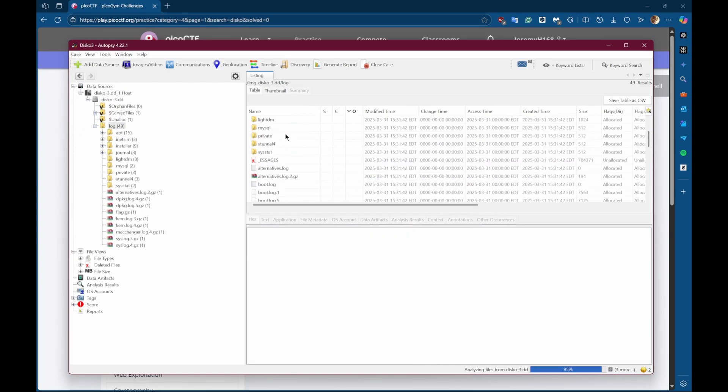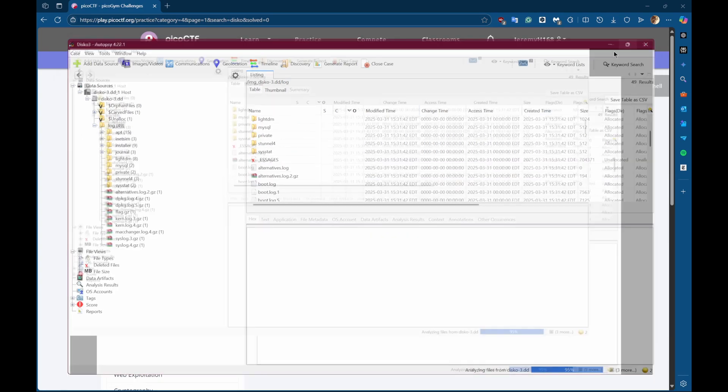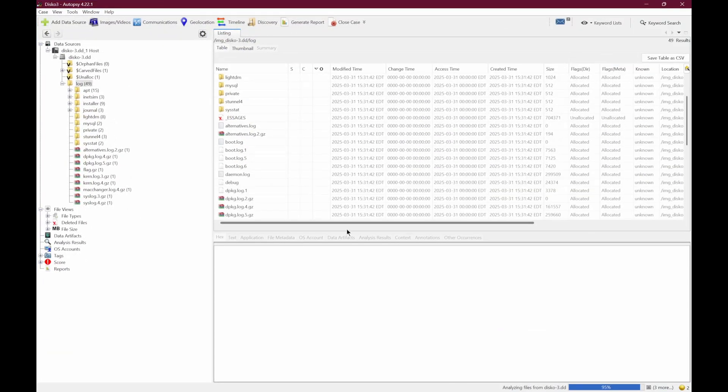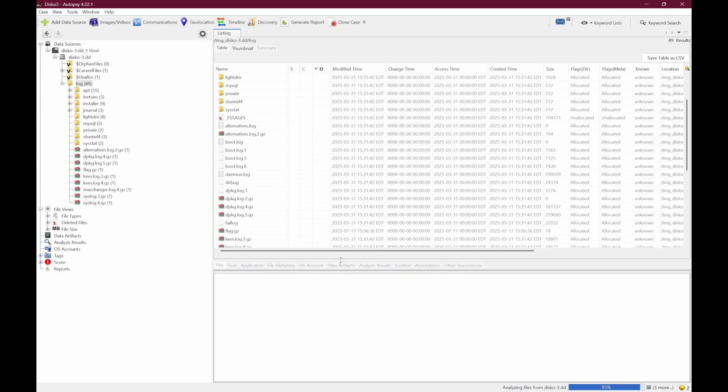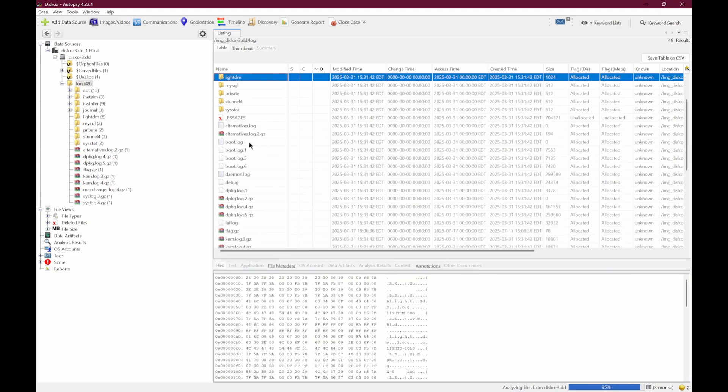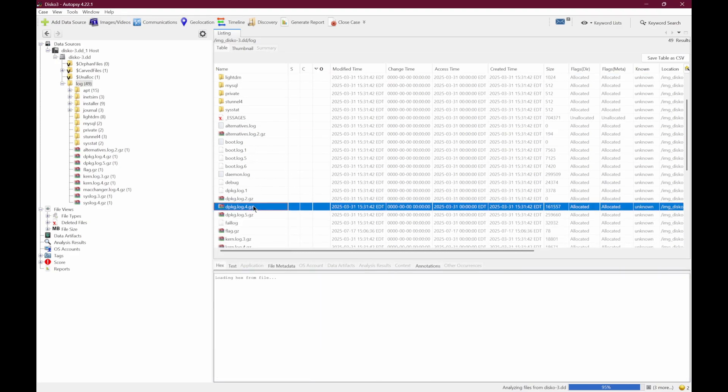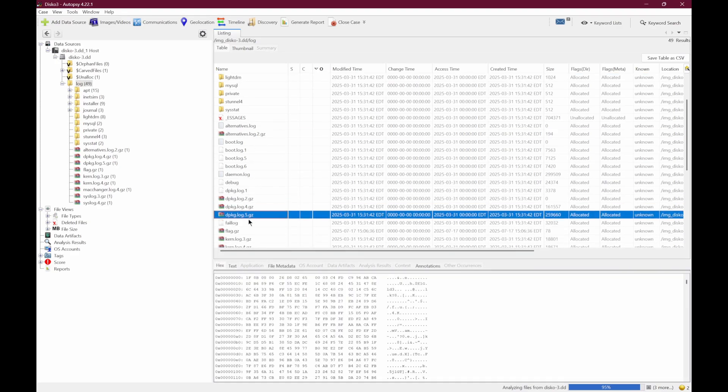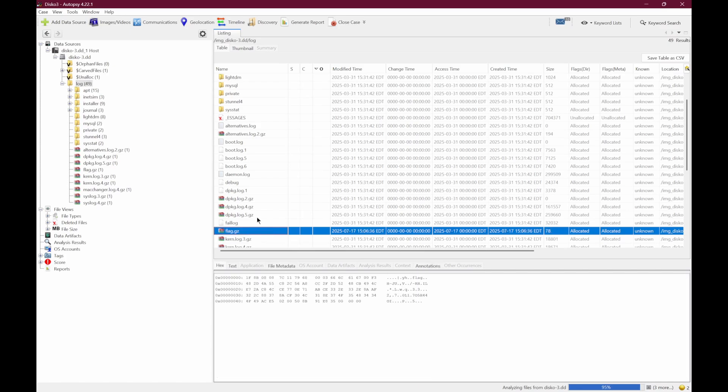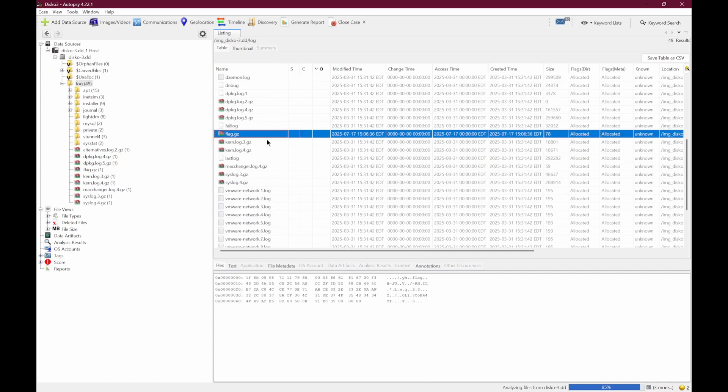And just from browsing around a bit, it doesn't even take that long. We can kind of see what types of files are in here. And there is the flag.gz file.